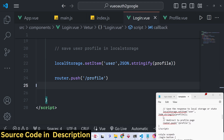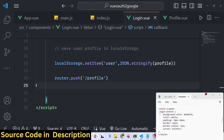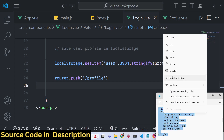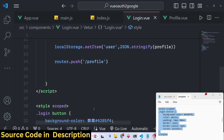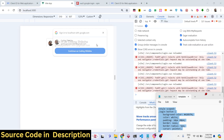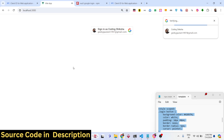After saving the user to localStorage, use router.push to redirect the user to the profile page. For a production application you'd store this in a database instead, but for this tutorial localStorage is sufficient. You can copy-paste the CSS styles — this tutorial focuses on the logic, not CSS. Purchase the full source code for all the styling.